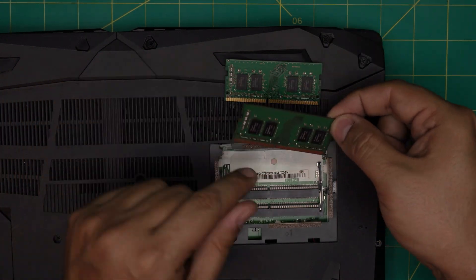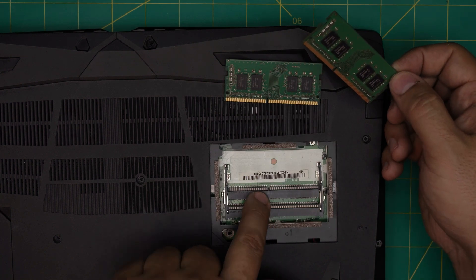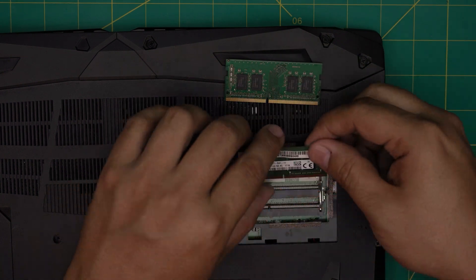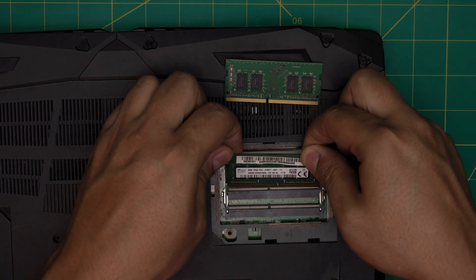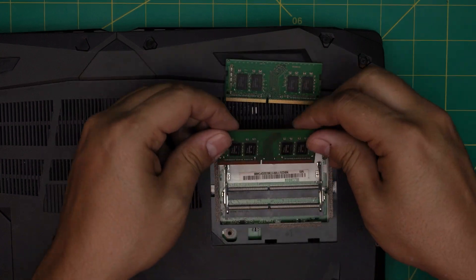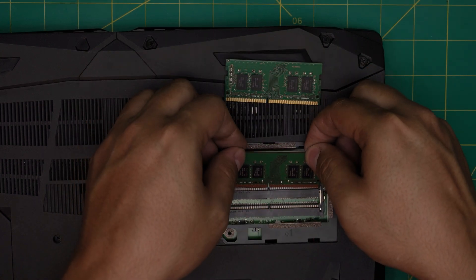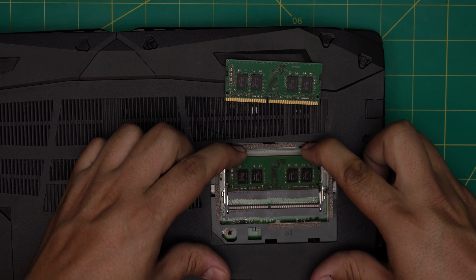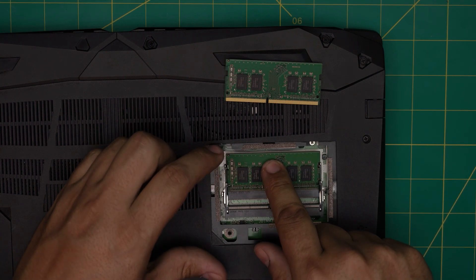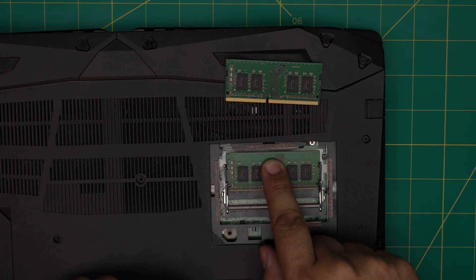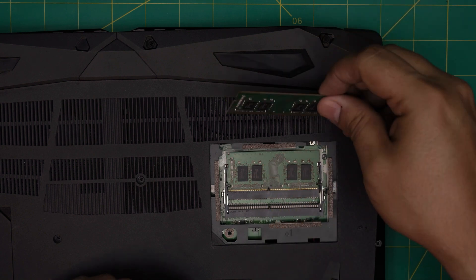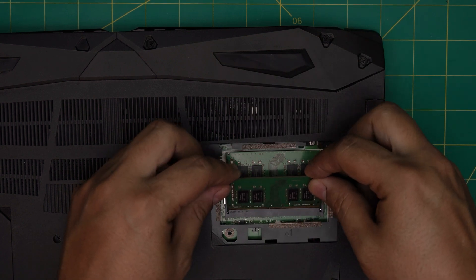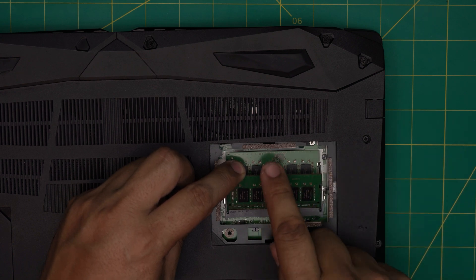To put the RAM in here, make sure the notch on the DIM on the RAM matches the notch on the DIM. If you try to put it the other way around, it will simply not go through. So bring it down in a 45-degree angle all the way towards the jack, push it towards the jack, then simply push it towards the motherboard and the trigger is going to hold it in place. Same thing - bring it in a 45-degree angle all the way to the jack and push it towards the other RAM. That's how it works.